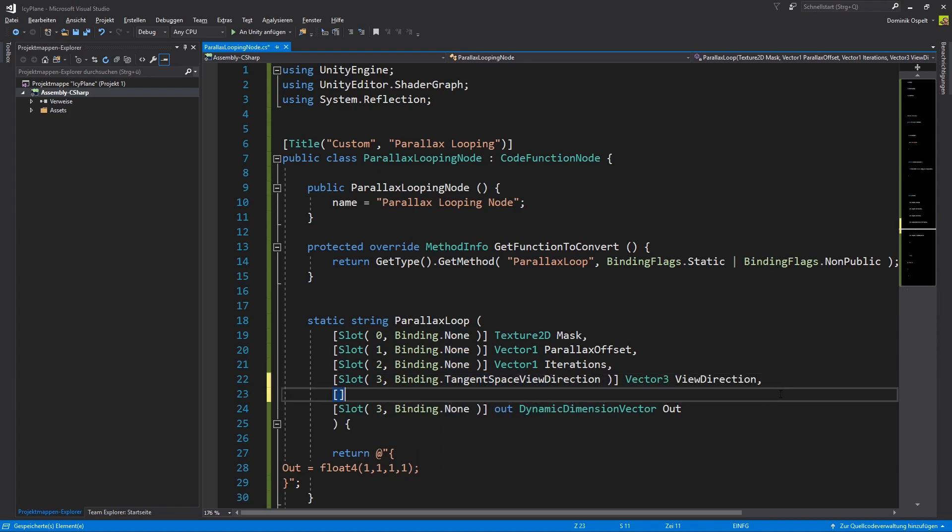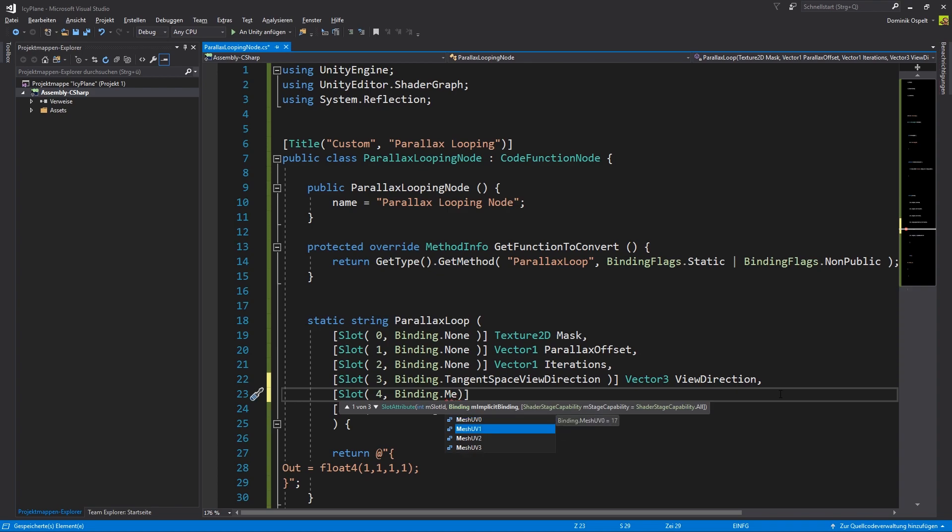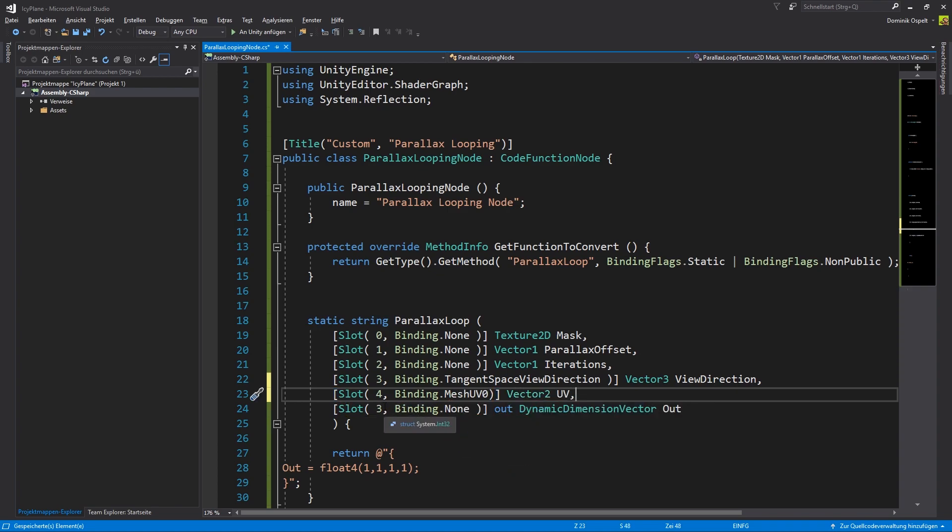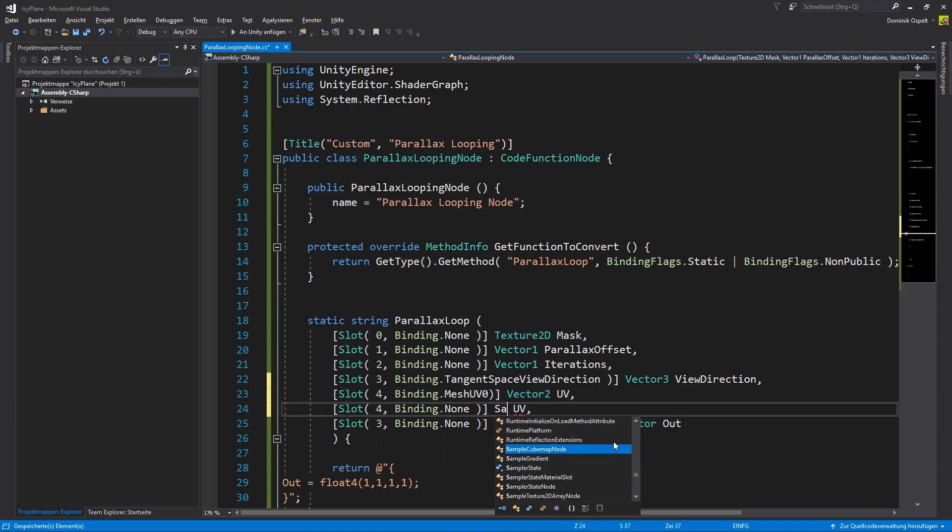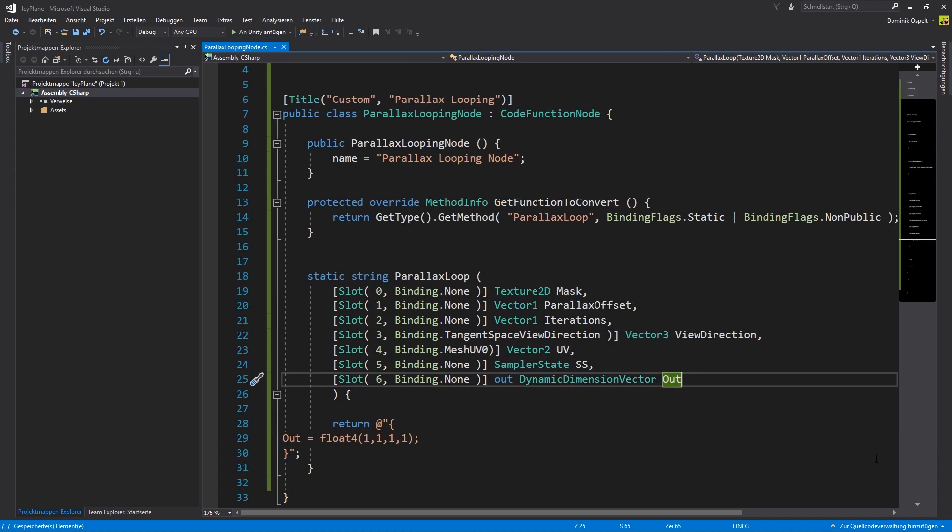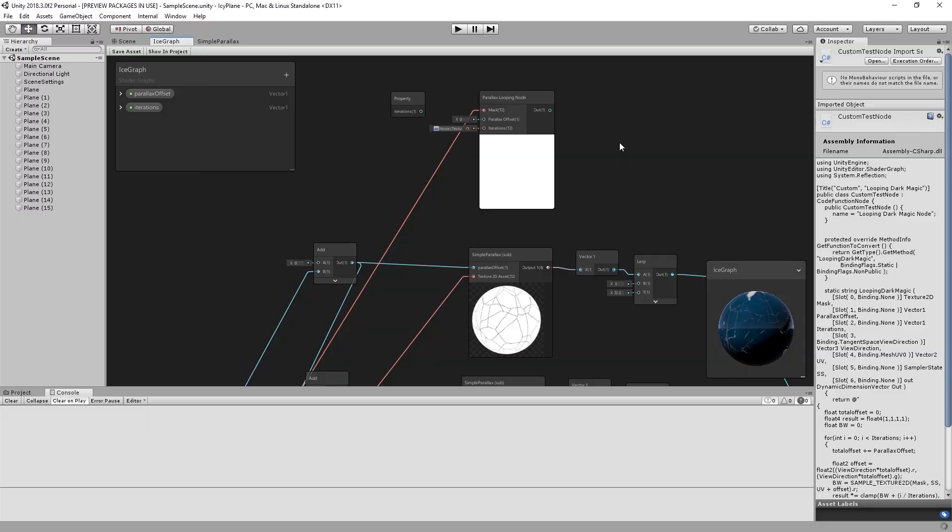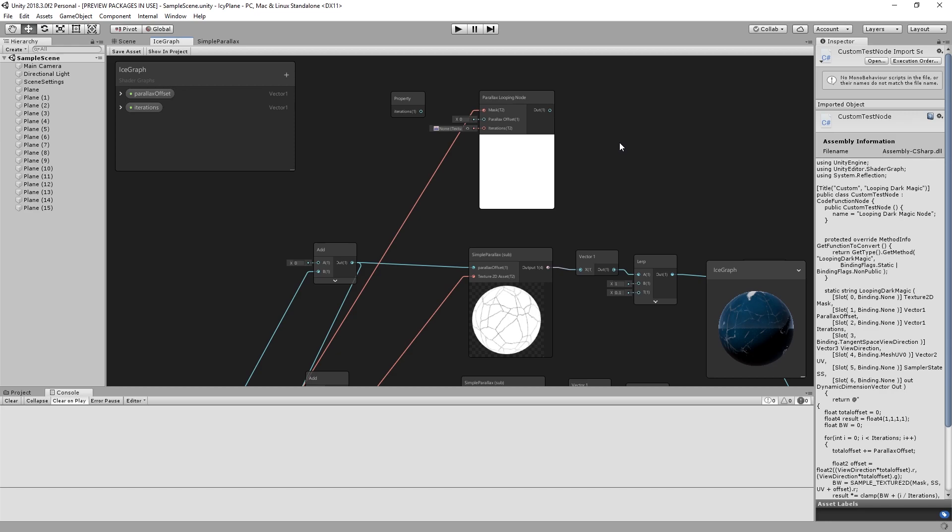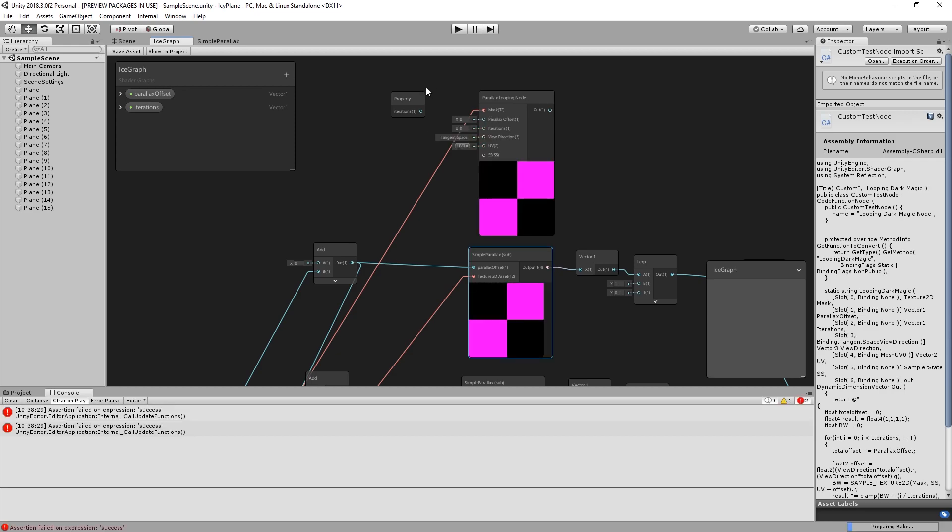Please note that we added additional bindings for the parallax offset as well as the iterations. Also make sure that the numbering of your slots is consistent. With everything set up as needed we can wire it up in the shader graph.